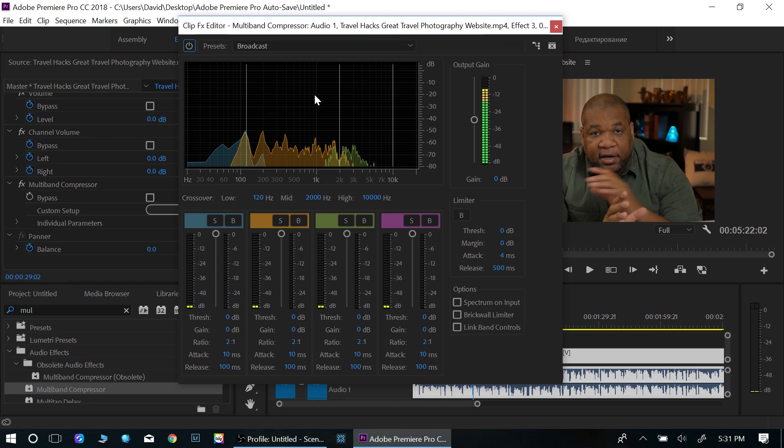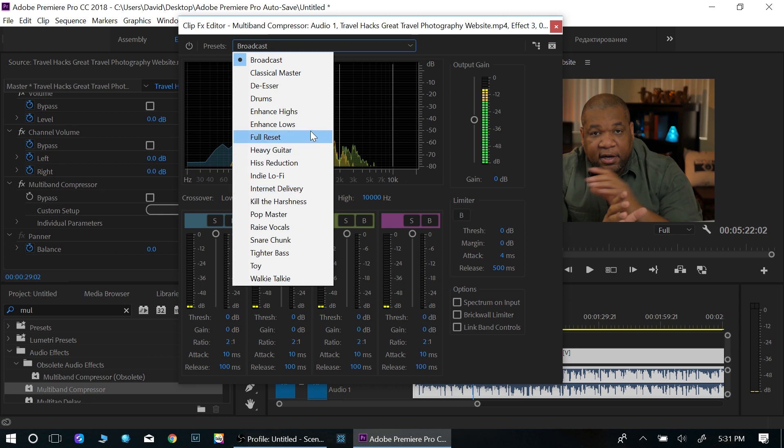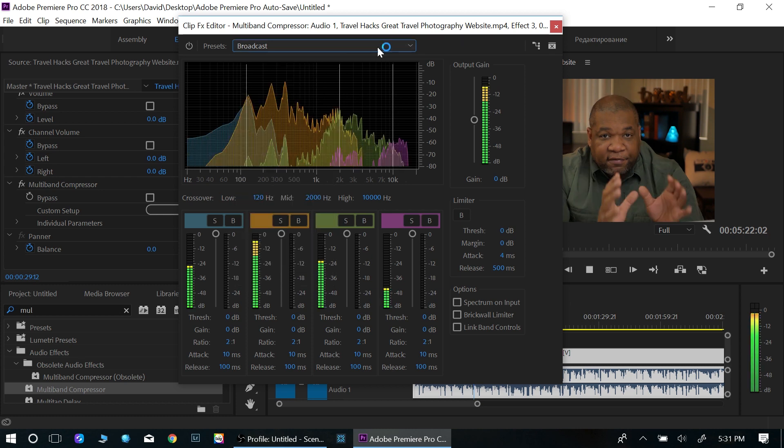Now let me show you what it sounds like once I've added a preset. And I usually just use the presets. I don't usually fine tune it myself. I just use the preset. It's a lot quicker, speeds up my workflow. And that's really what I'm interested in. So let's play it.